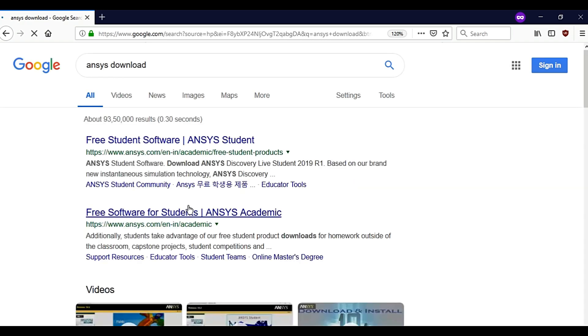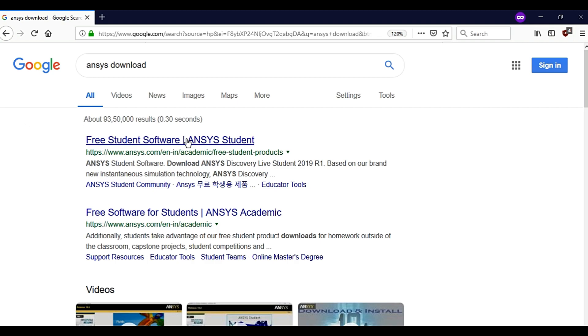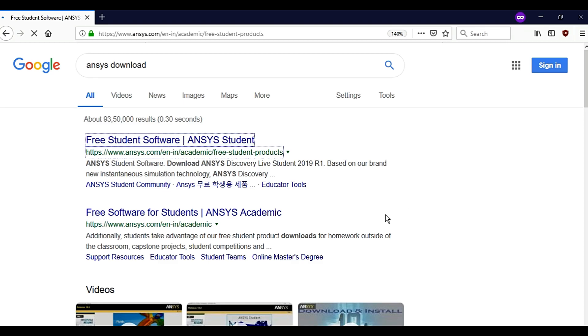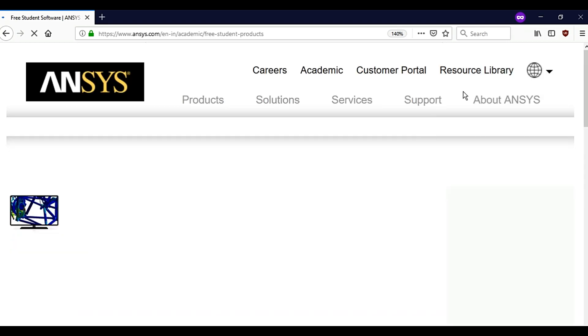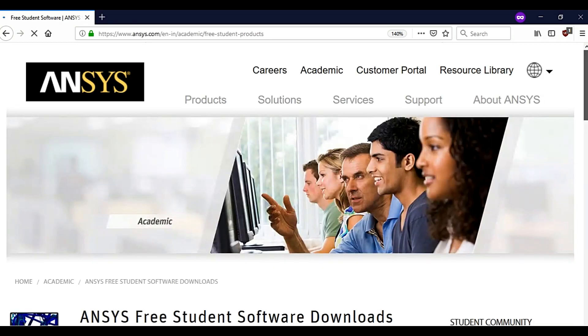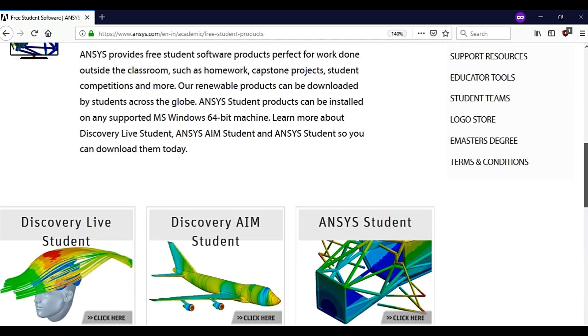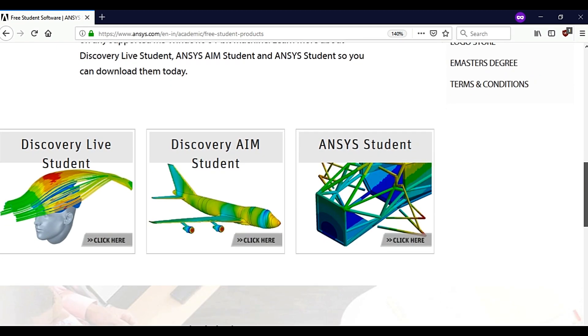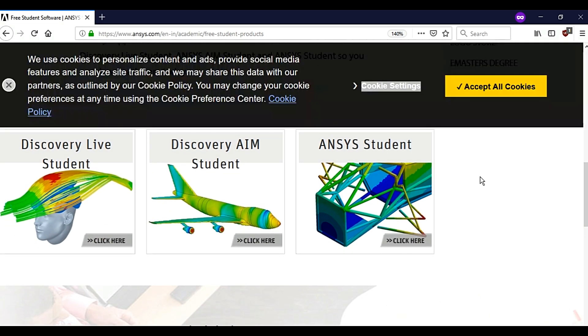Open the first link which appears, pre-student virtual pre-student software. Click on it, scroll down, we will find ANSYS student. Click on it.